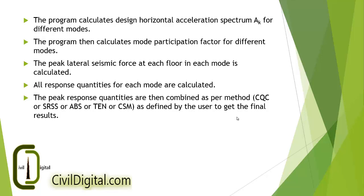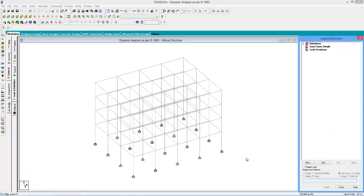All response quantities for each mode are then calculated further by using various combination methods as specified by the user, and the final results are calculated. In this tutorial we will perform the response spectrum analysis on the same building that we used in the static analysis procedure. We already learned how to assign the properties, specifications, and support conditions to the structure. Now we will directly move to the response spectrum procedure to analyze the structure.